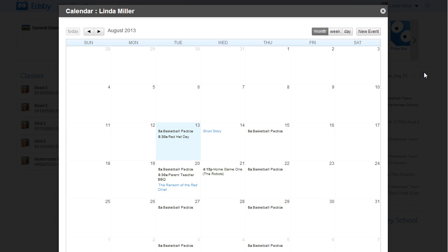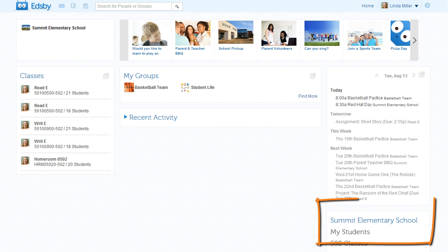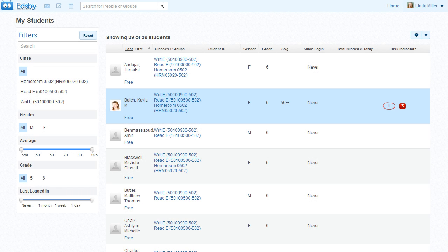She can look further ahead by clicking on the pop out icon. Mrs. Miller has 39 students and they all have five or six other teachers. Of course, Mrs. Miller knows how each of her 39 students are doing in her classes, but the My Student Zoom enables her to identify if one of her students is at risk in their other classes.